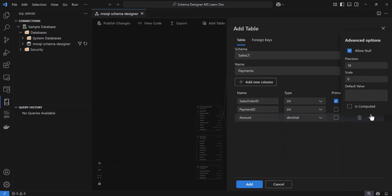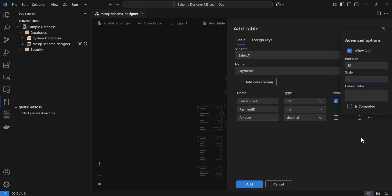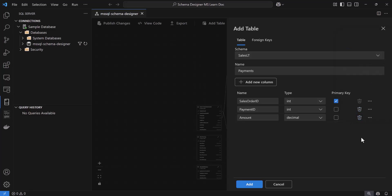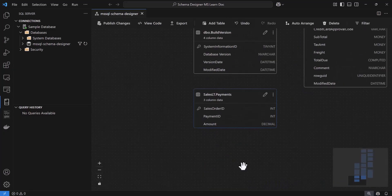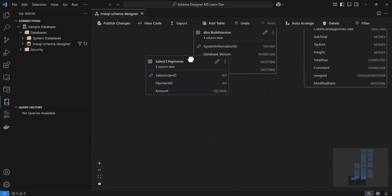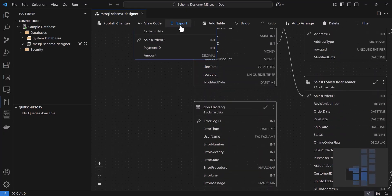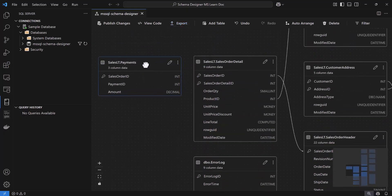You can also adjust additional properties here as well, like whether a column allows null, length, default values, and all of that. Once I'm done, I'll click the Add button at the bottom. And just like that, the new Payments table appears on the diagram, complete with all its columns listed.